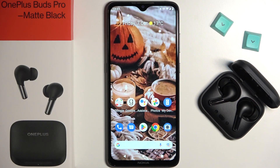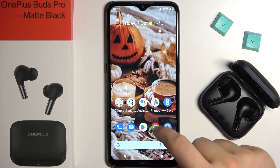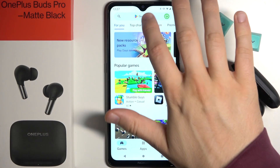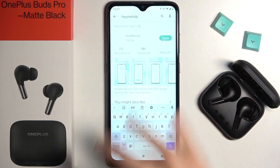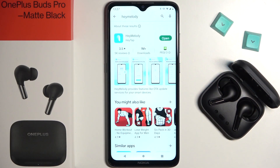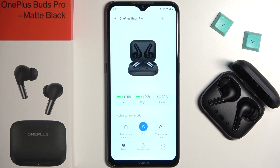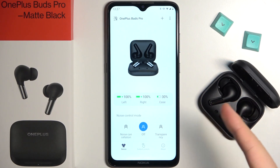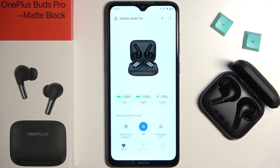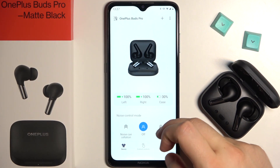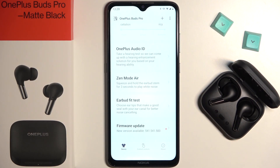First of all, we have to open the HeyMelody application. You can get it for free from the app store on your phone. You have to open this application. If you don't know how to link this device with the application, you can find a video guide on our YouTube channel.